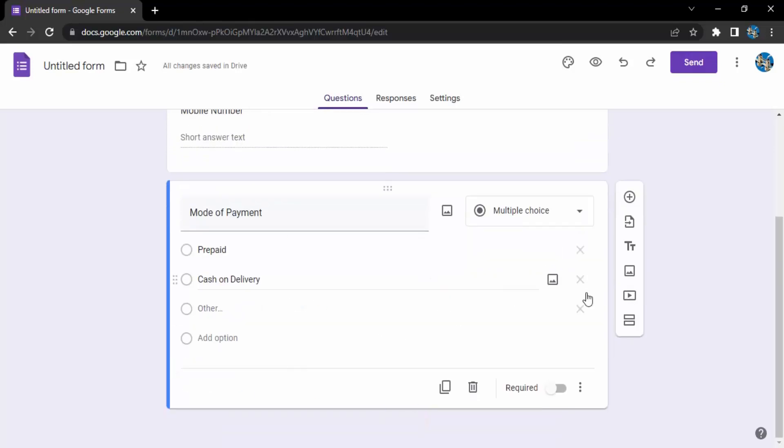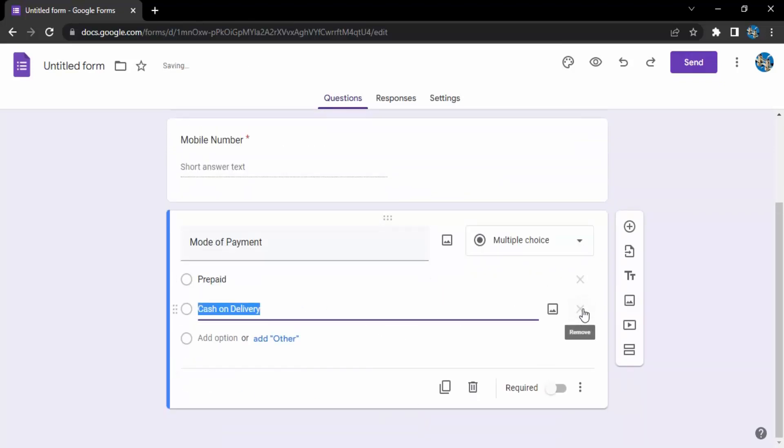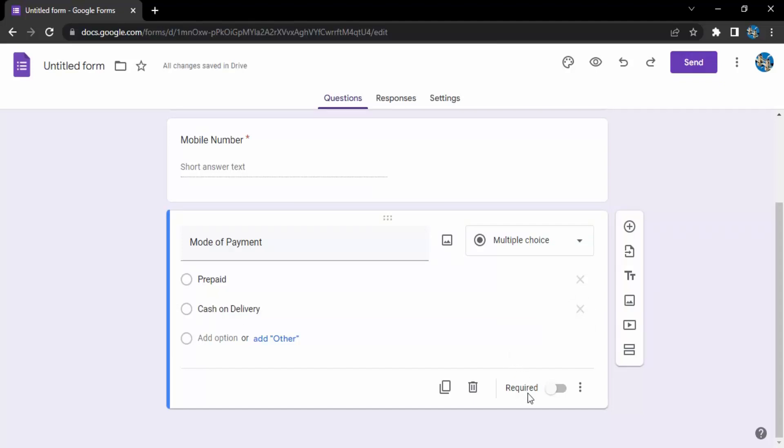If you want to remove any of these options, there is this cross icon. You can just use that to remove them. If you want them to definitely answer this question, then you can turn on this required button so until and unless they have answered that question, they won't be able to submit the form.